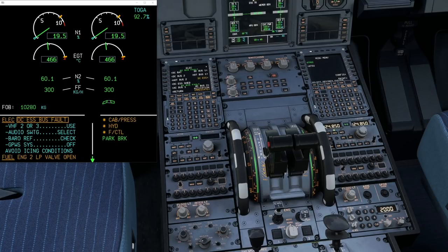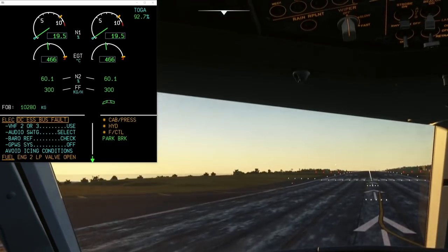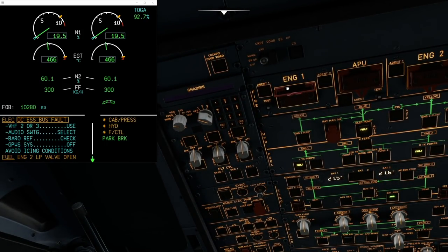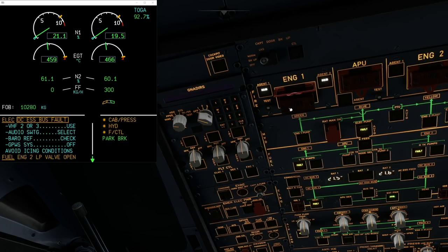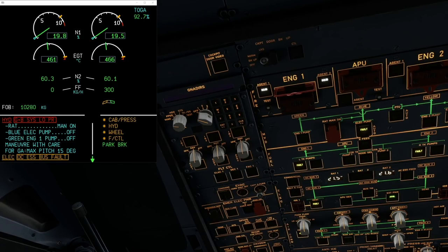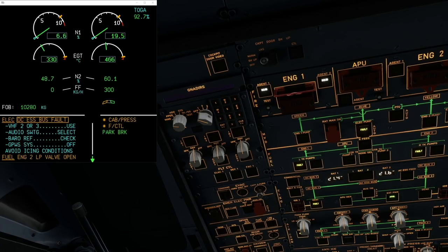The FCOM has a note at the bottom for a DC Essential fault: in order to shut down the engines on the ground, you need to push the fire pushbutton. Only when you do that will the engine finally shut down — it closes the low-pressure valve, and after a few seconds once all the fuel has drained out the engine shuts down. We're simulating the fluids, so the fluids need to be used up — you can see after a little while the engine starts to shut down.